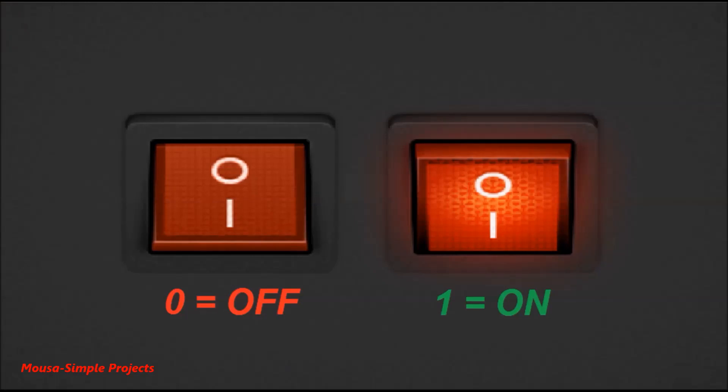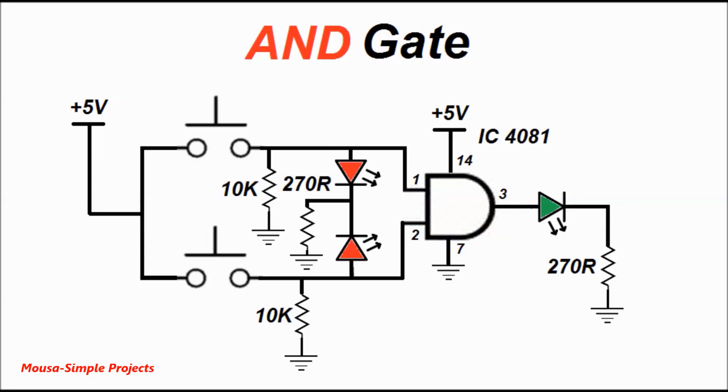In digital electronics, one refers to turns on and zero refers to turns off. In this circuit, I used IC 4081 as the AND gate.